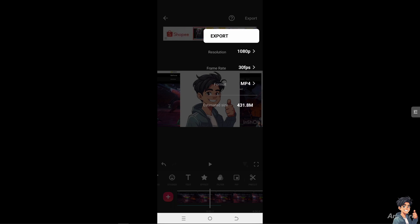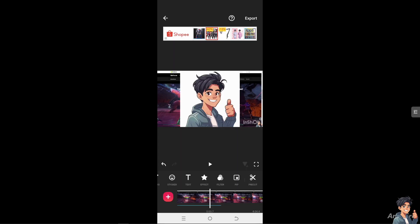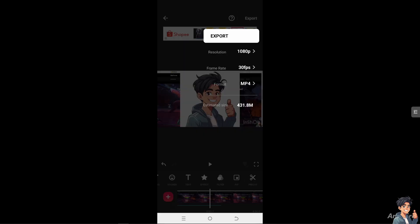You can also select 2K, or if you want a custom file or frame size, just click here. For the frame rate, you can choose from 30 to 50 to 60 fps. The file format options include MP4 to GIF, and the estimated file size will also be shown on the screen.